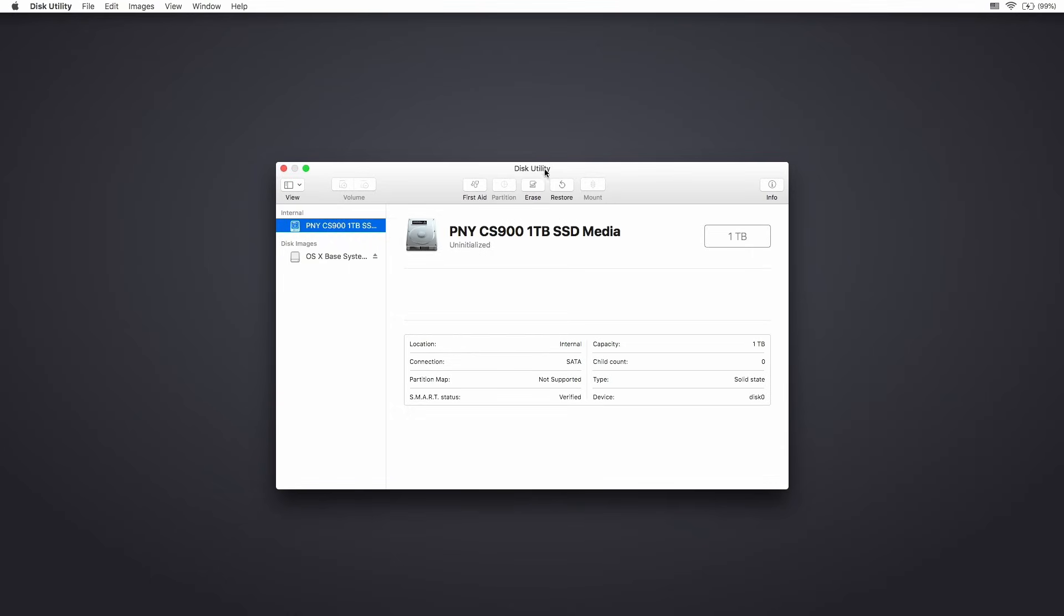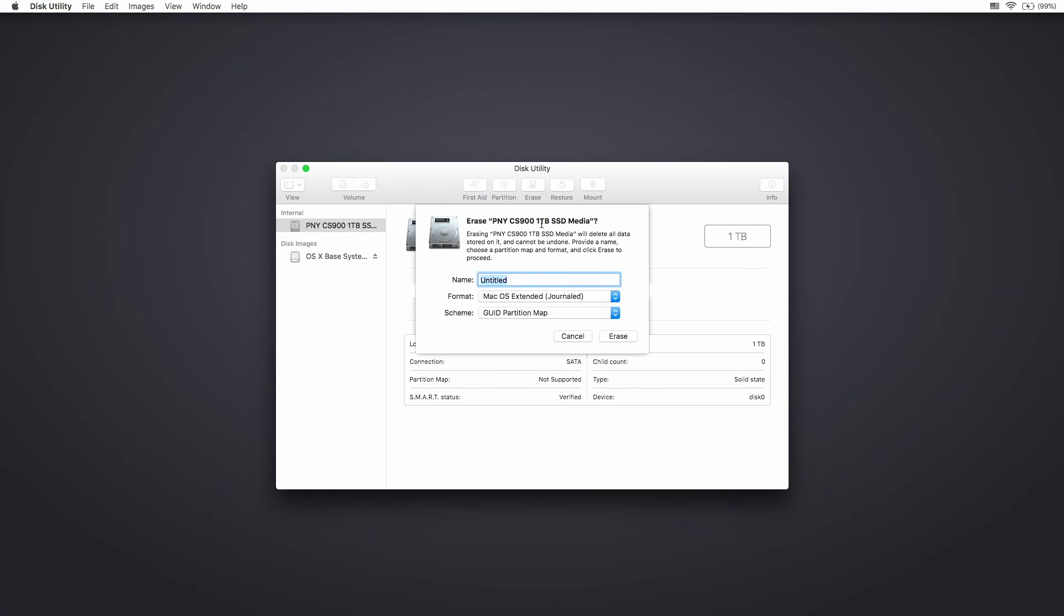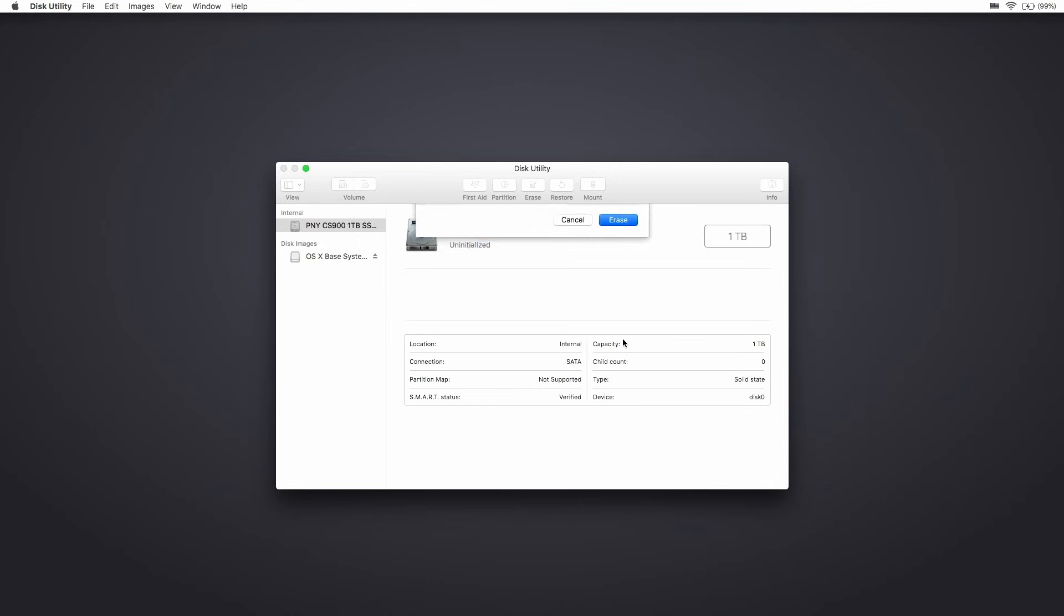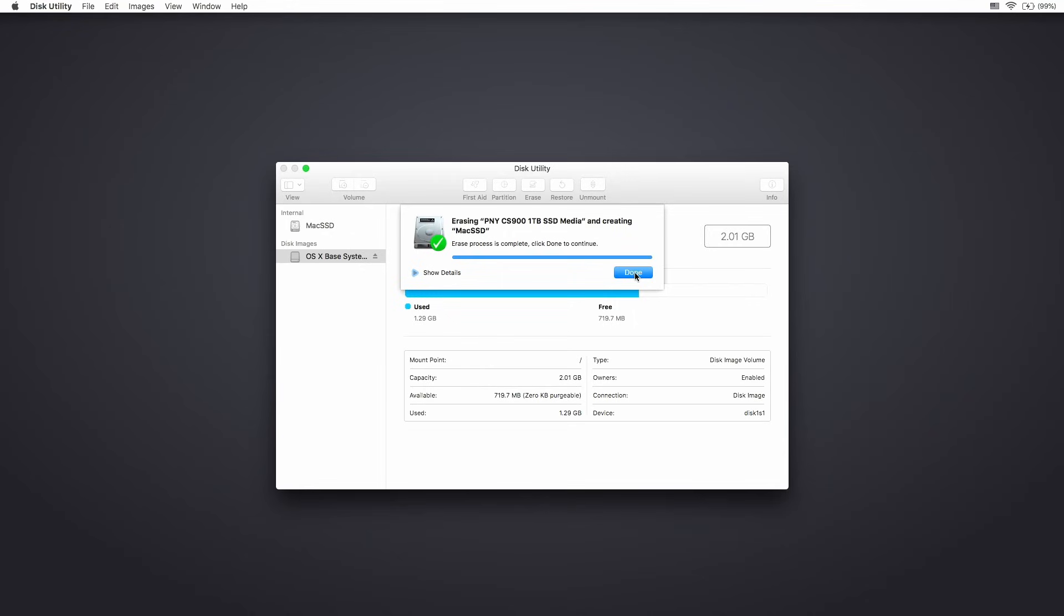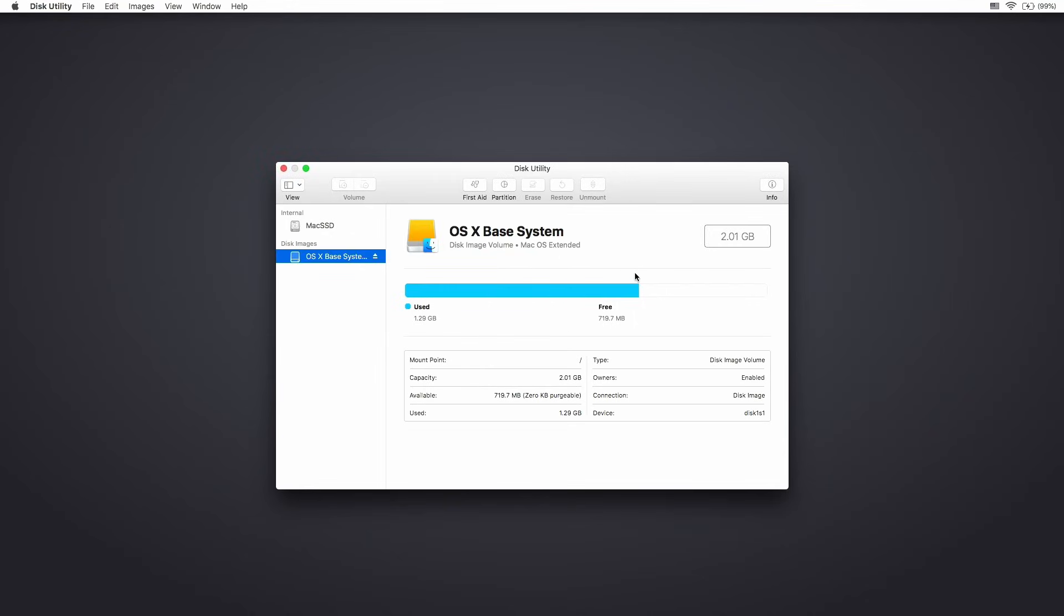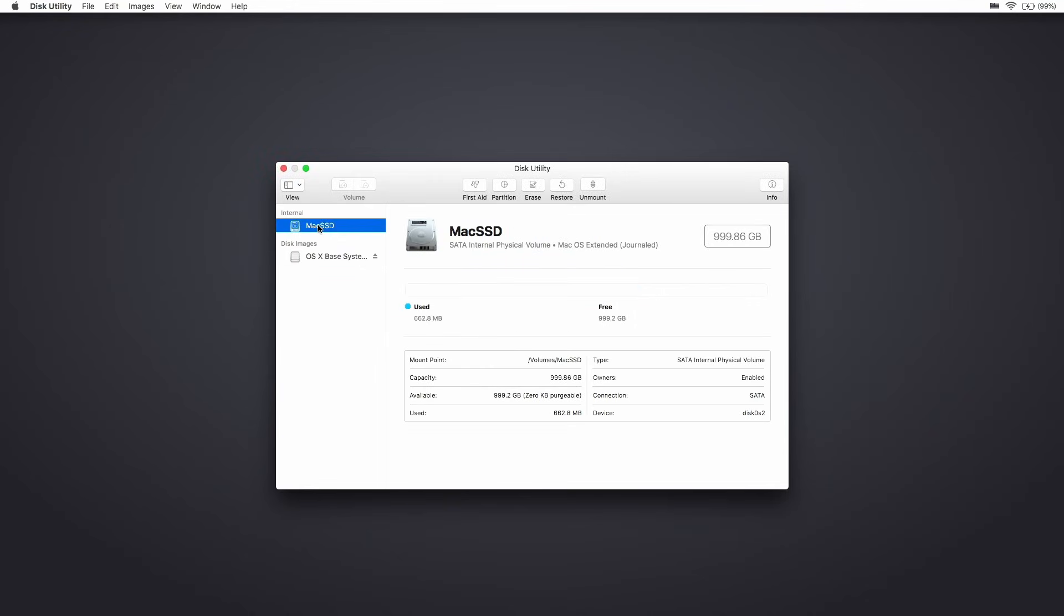I'm going to go ahead and hit erase on here, and I'm going to give it a brand new name. And I'm going to click erase, and it's basically going to format that drive and give that partition on there. So it says it's creating this new partition, Mac SSD. And it's very quick, so it's done. So here is my drive that I just reformatted, and now I should be good to go.